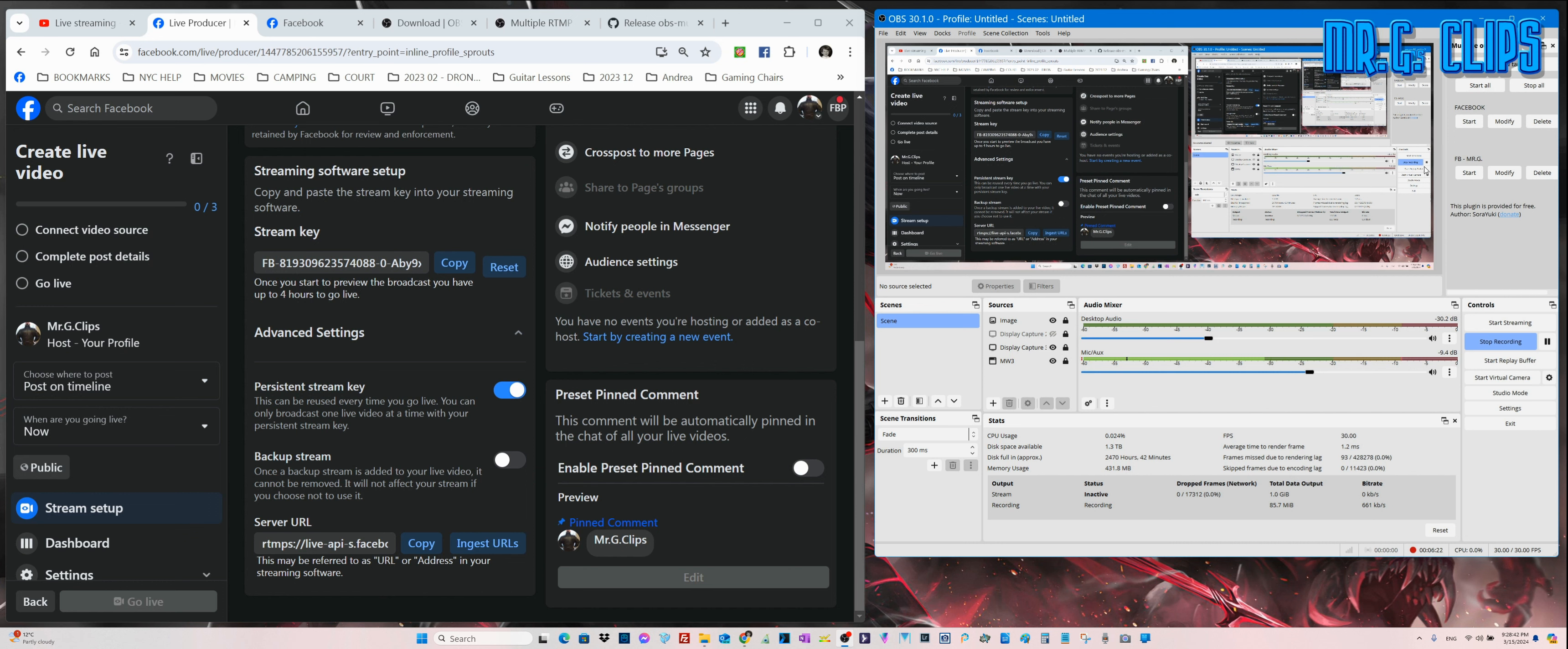If you do that and you have that, then you can set up multiple platforms. I set up my Facebook and my Facebook Mr. G account here.